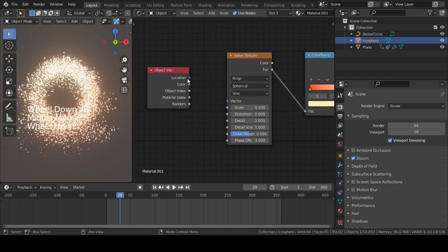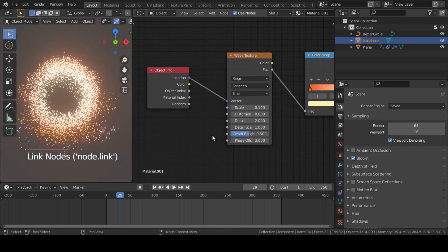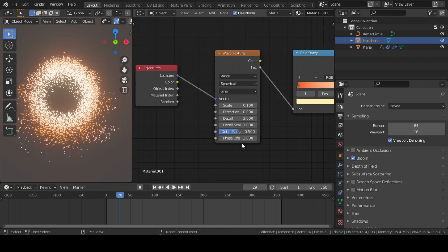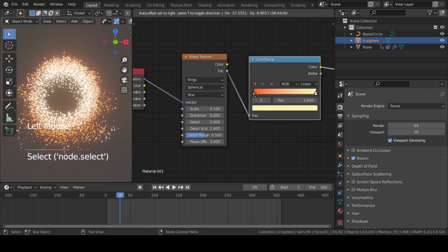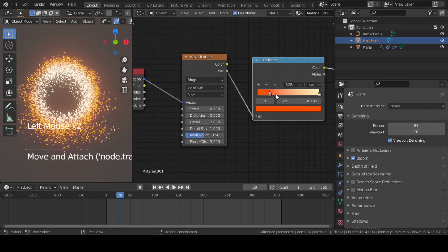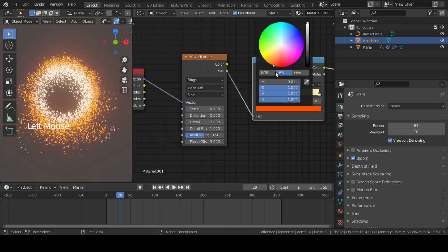Finally, connect this Location point of Object Info with Vector of Wave Texture. You can now see we have almost achieved that flame look. Go to Color Ramp again and move this red-orange point towards center to have more density of this color.